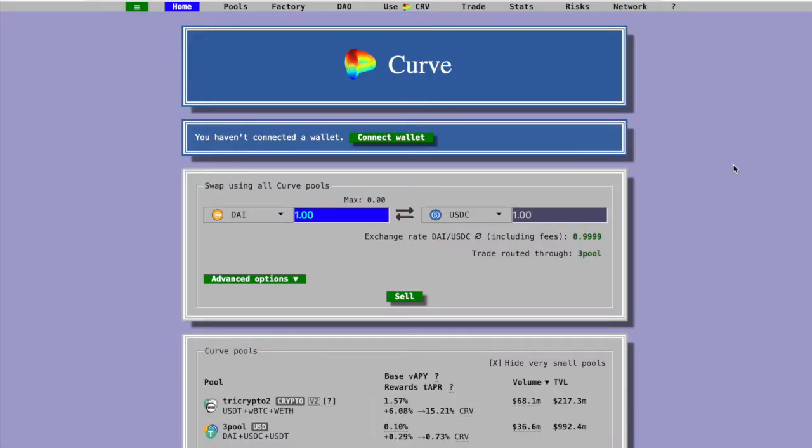And why do you need this? Well, not all the decentralized apps use testnets, and I'm looking at you, Curve. For example, Curve Finance does not maintain any testnets,